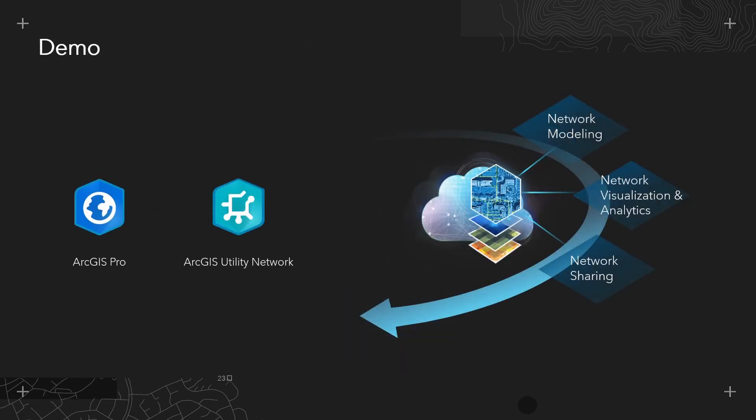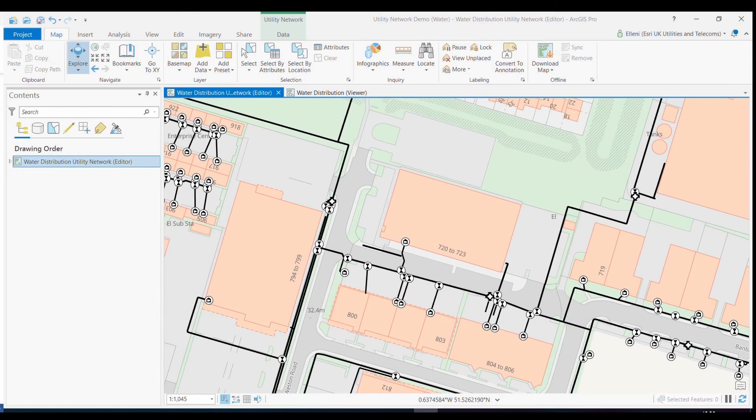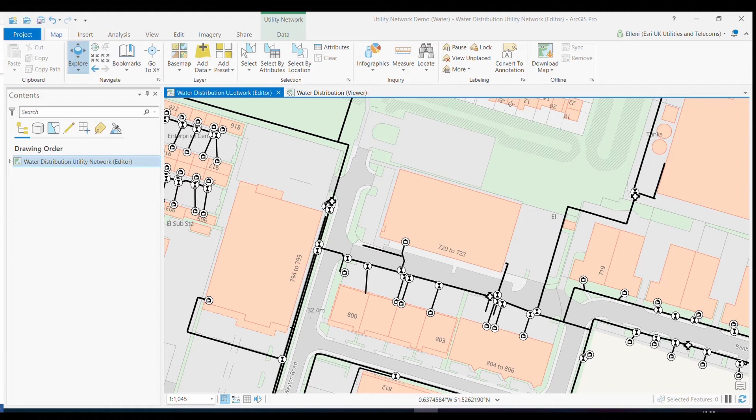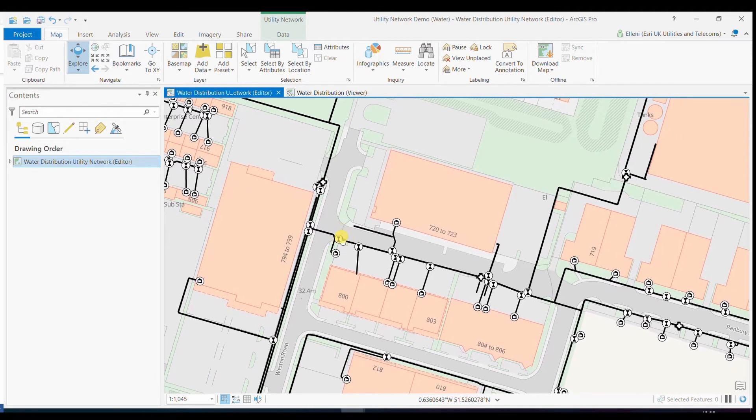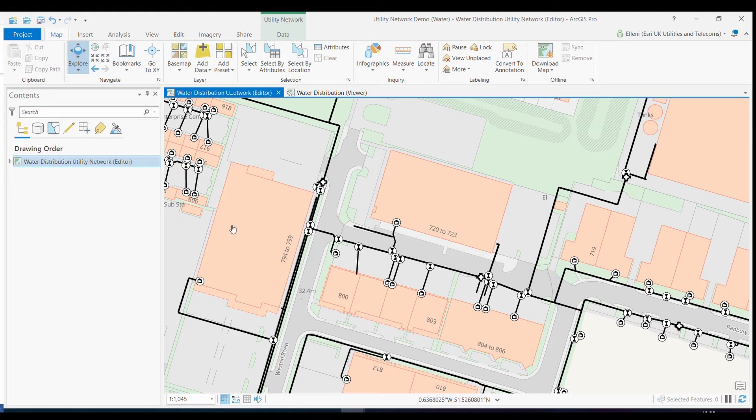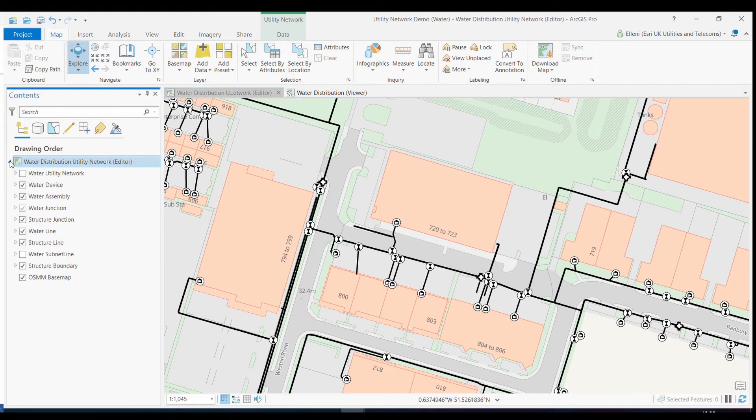So let's now take our first look at utility network in ArcGIS Pro. I've already brought in my clean water utility data into ArcGIS Pro that's running against utility network. I've also been able to visualize my utility network with Ordnance Survey's master map data provided by ESRI UK's content team.